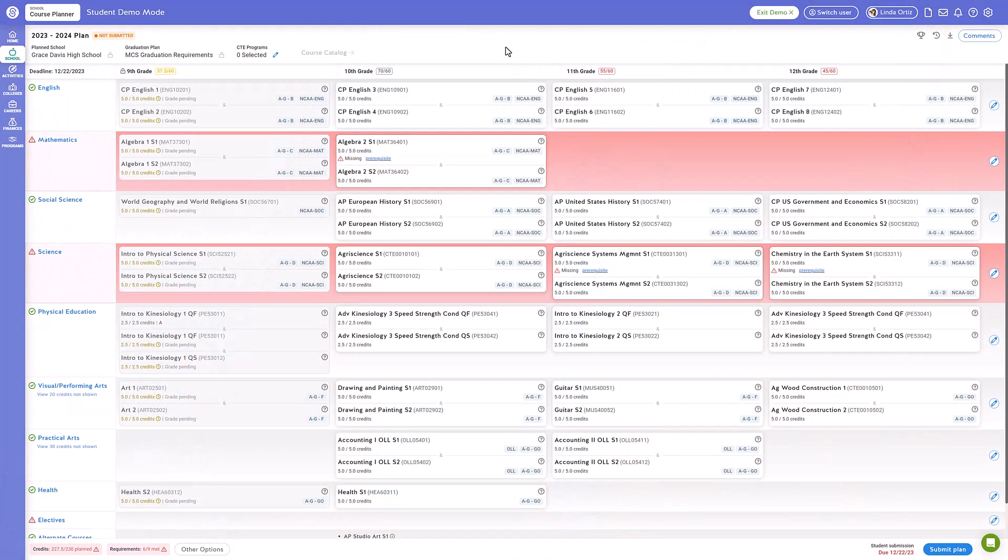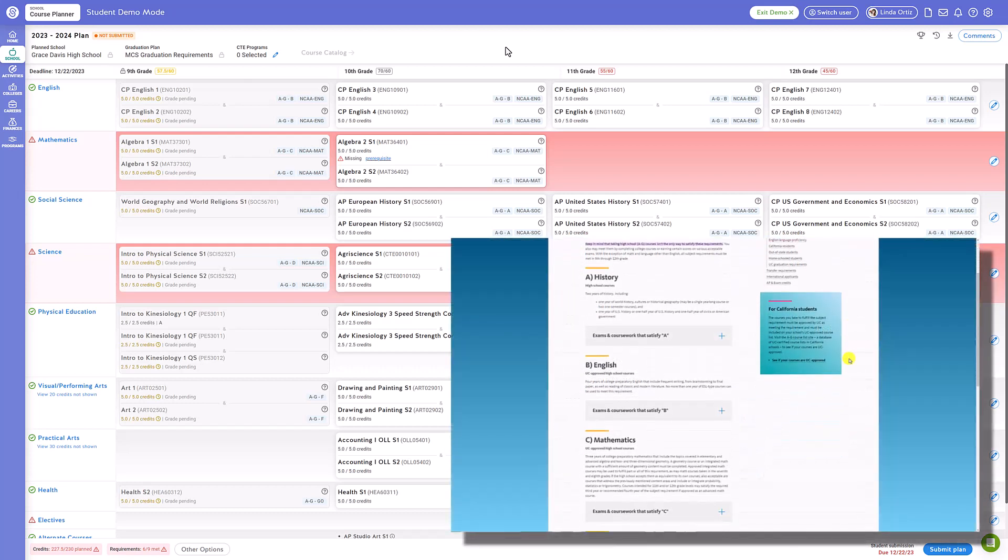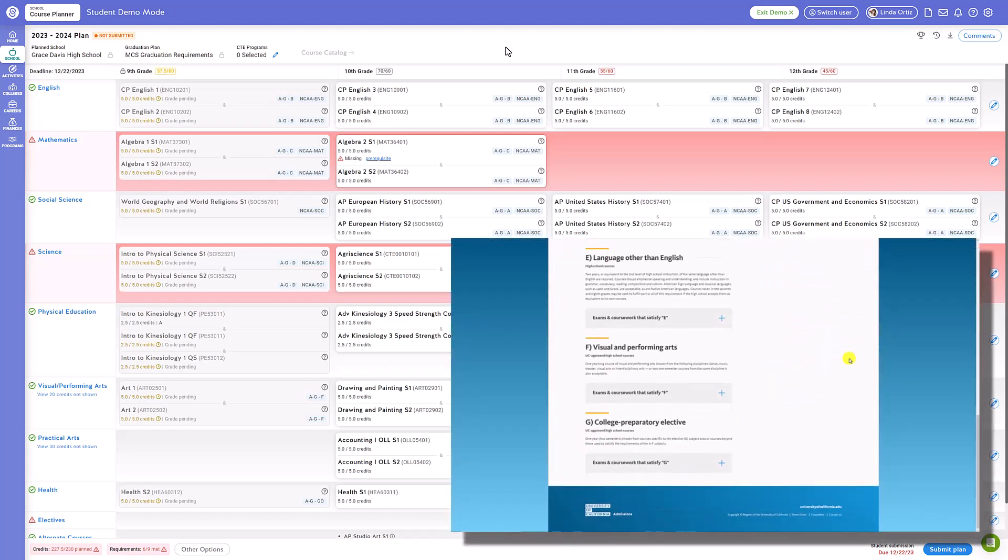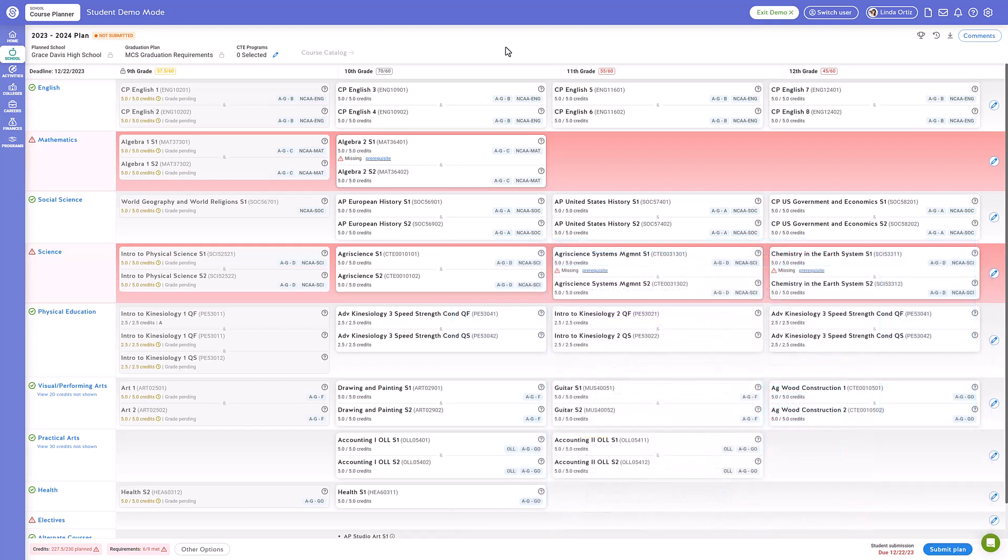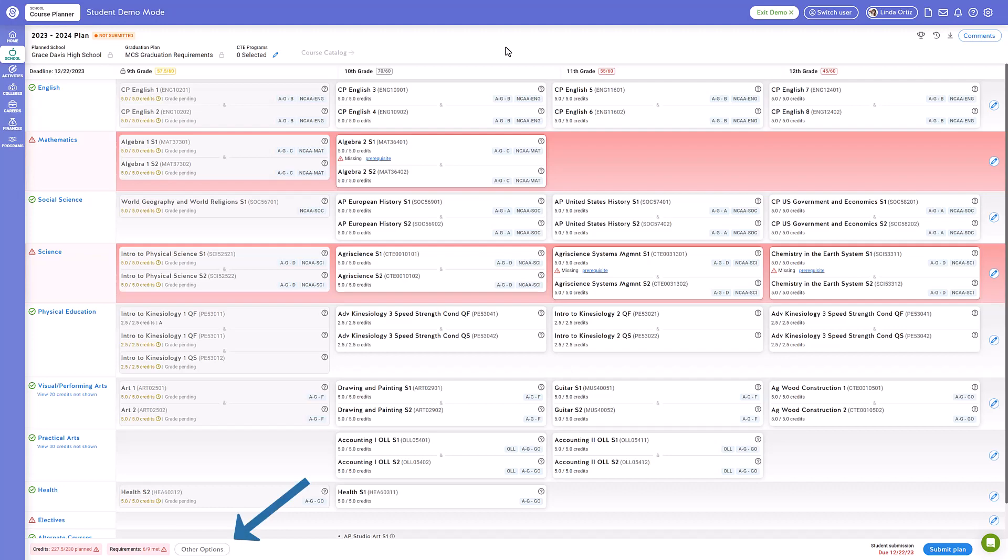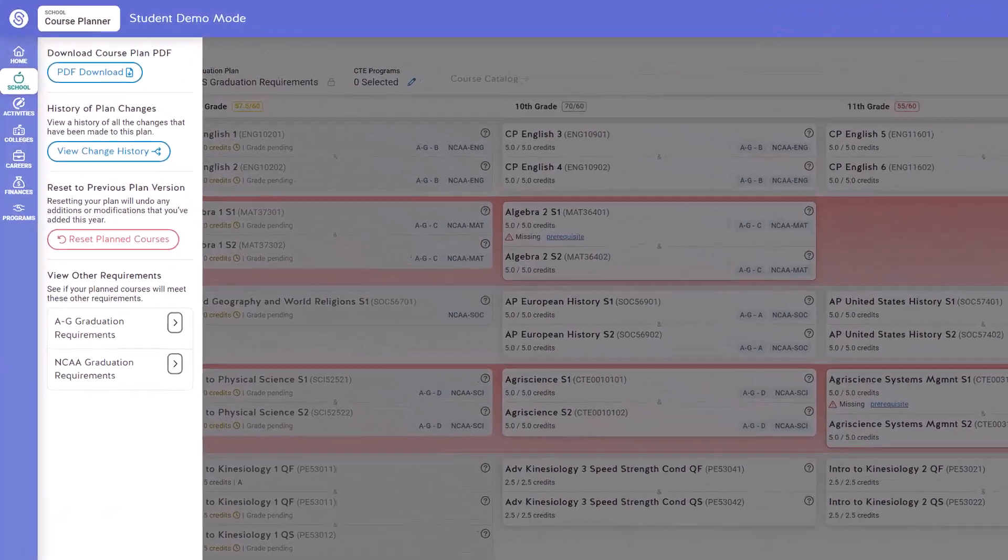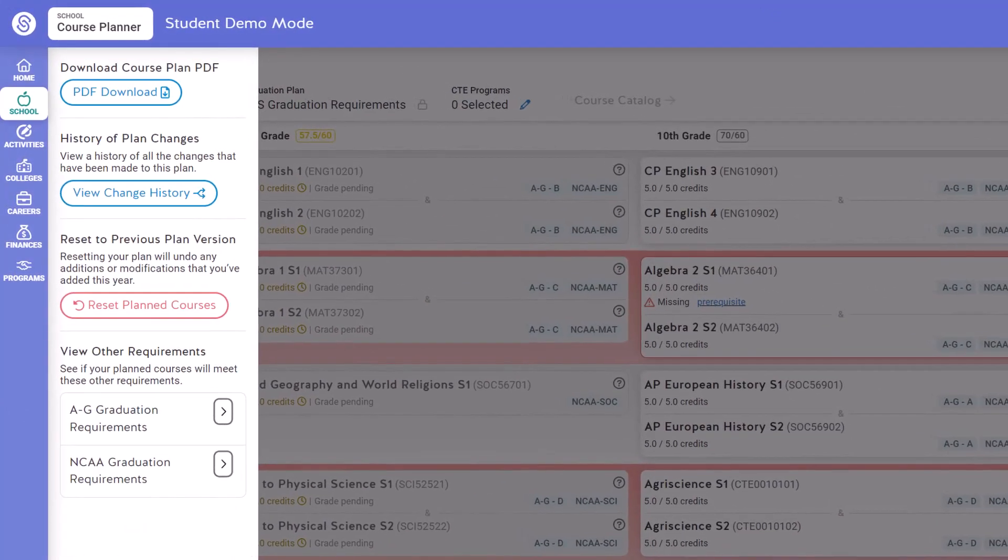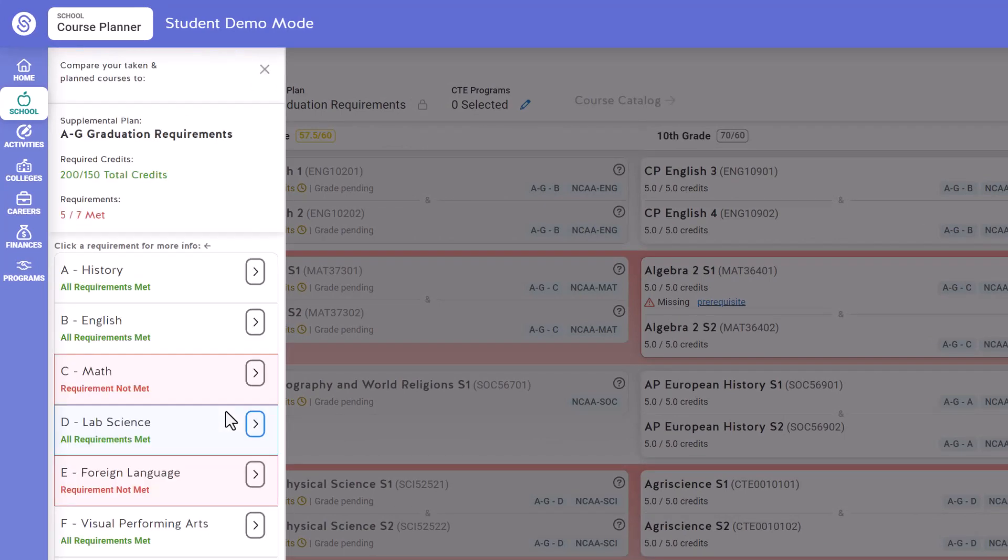This page also allows you to check to see if you are meeting different graduation requirements, such as A-G graduation requirements or even NCAA requirements. You can see if a course qualifies for these requirements by referring to the course tags located here. But you can also click the other options tab shown here and open up a menu that will allow you to explore your graduation requirements and more readily see where you might be missing a requirement. This also allows you to easily see which courses you may need to add to meet that requirement.